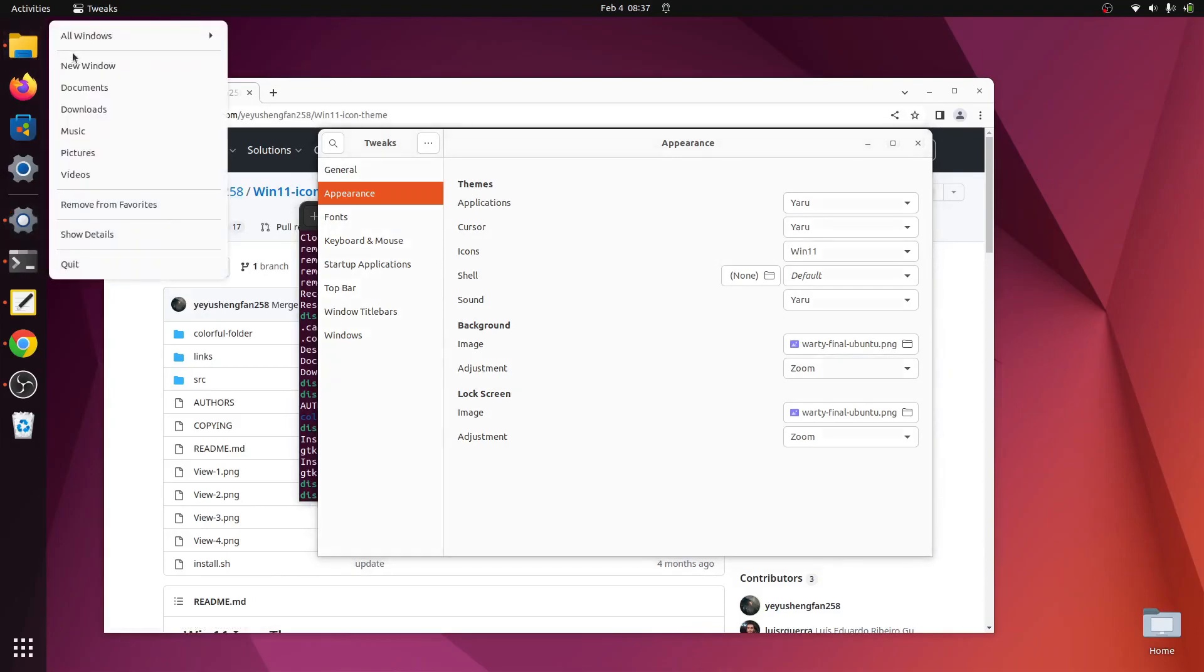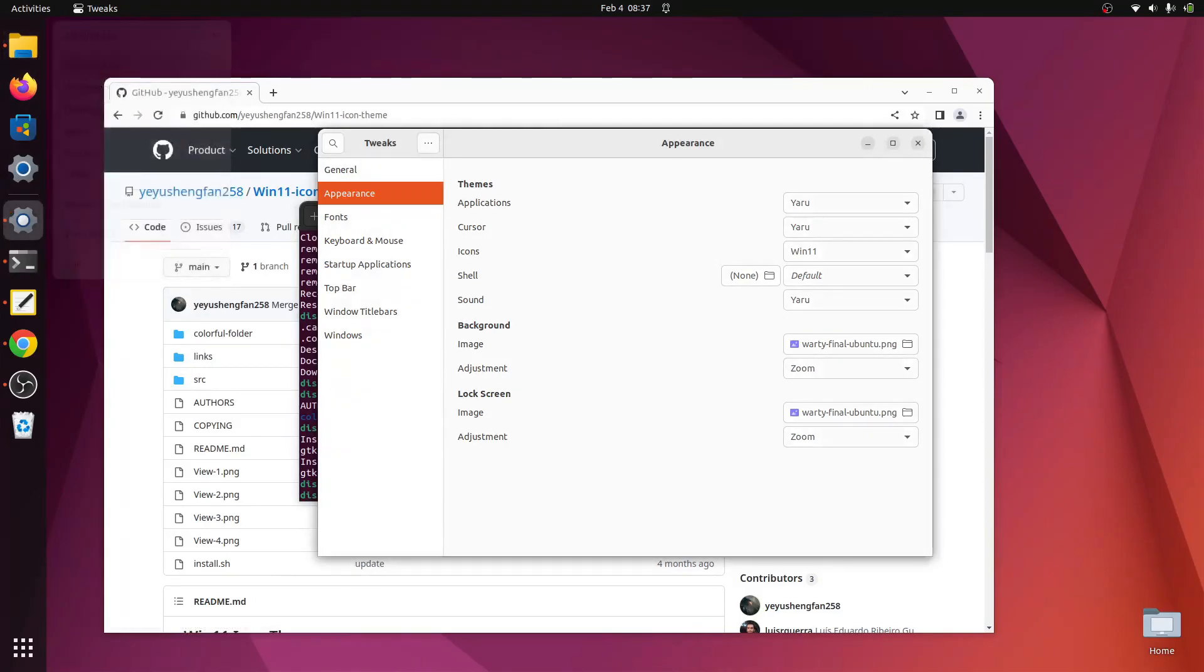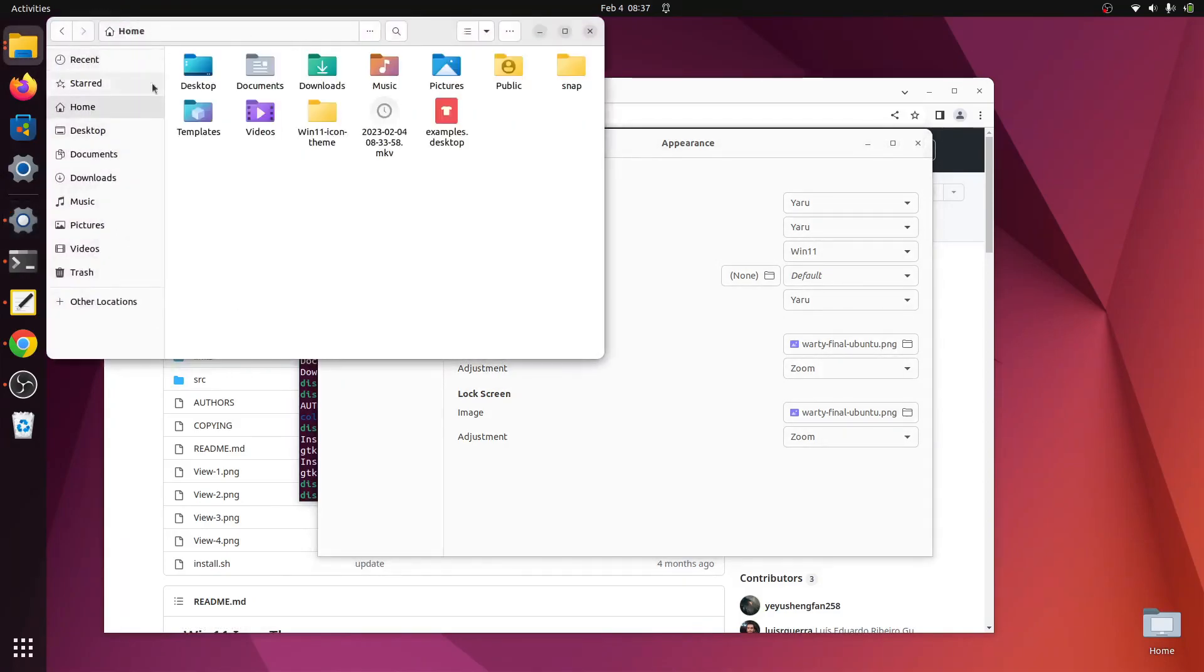And we'll go to appearance and change our icon theme to win11, which is what we just installed. So now we have our icons here. The icon theme changes all the icons, for example, in your file manager for folders and stuff like that.